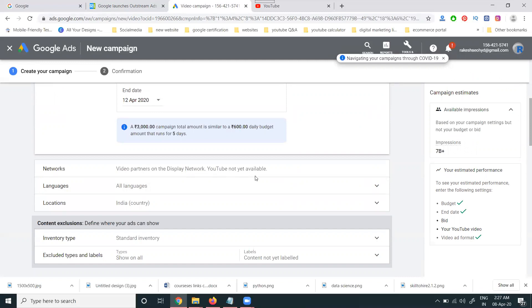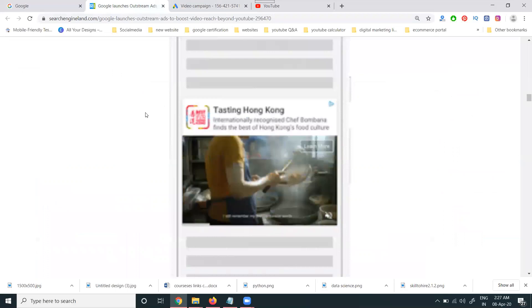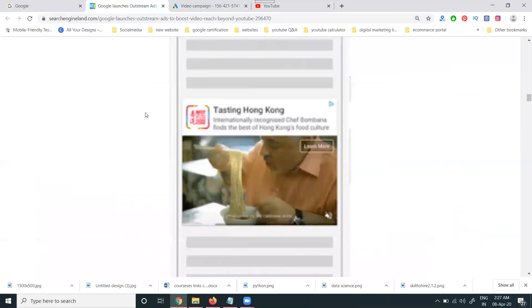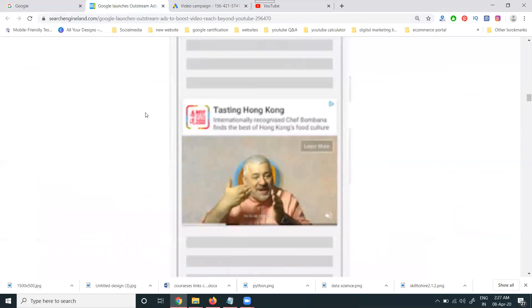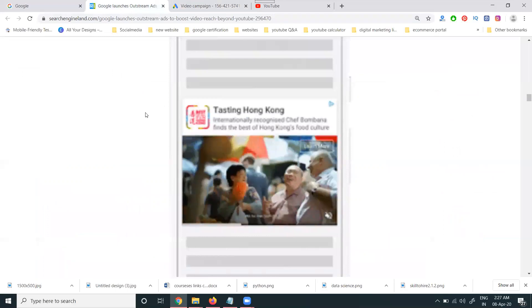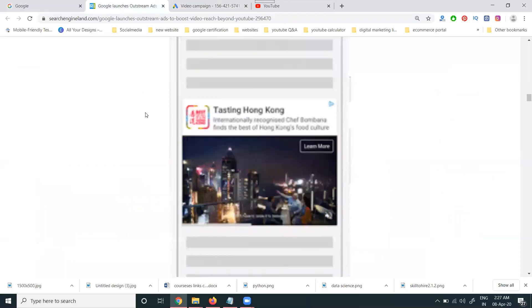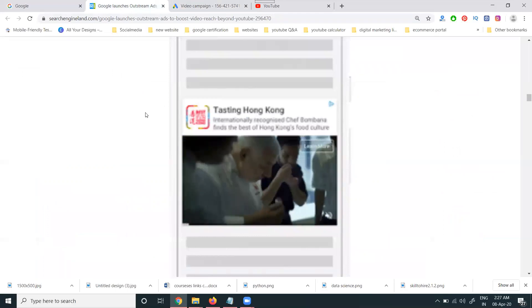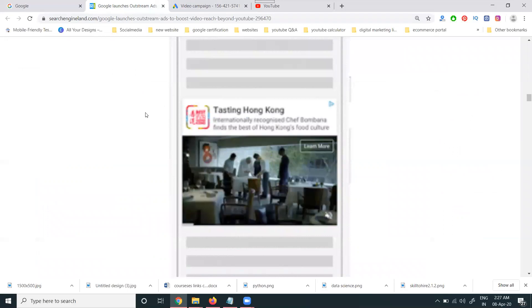Note that outstream video ads are not available on the YouTube display network. The ad will be shown to customers only on websites approved by Google AdSense — and only for mobile users. Any website with Google AdSense approval, when opened on mobile, will show the ad to the customer.